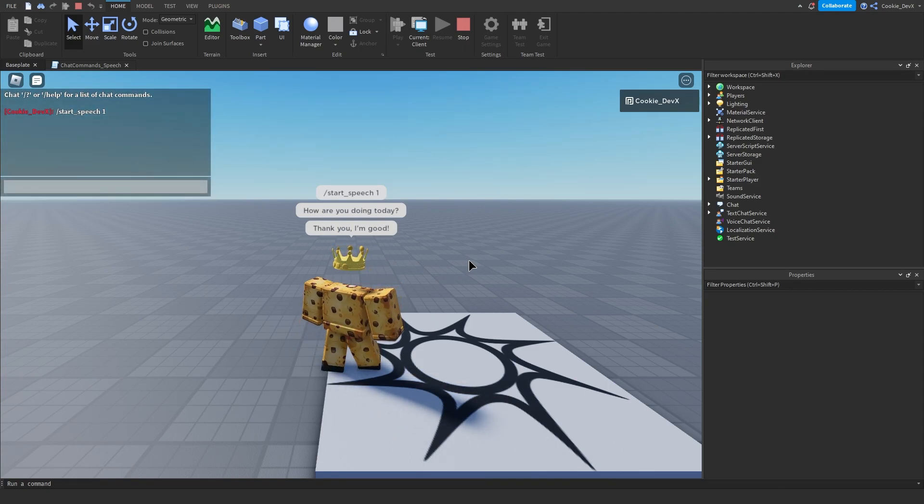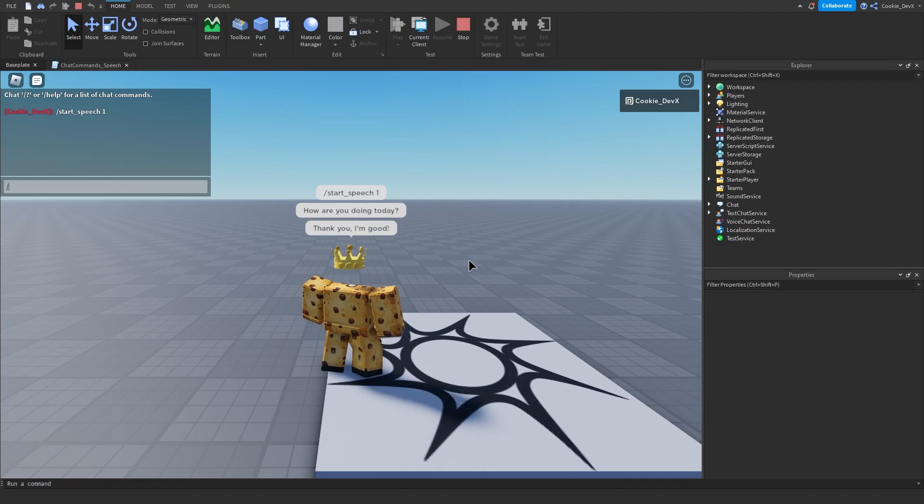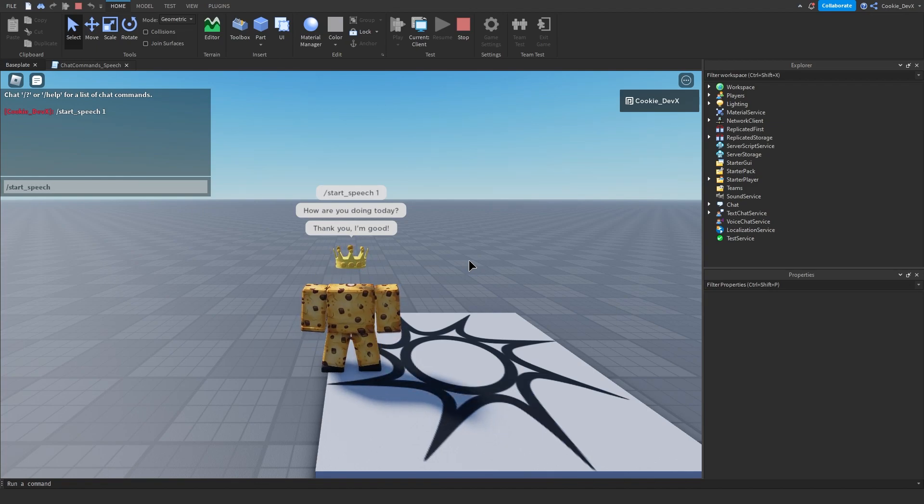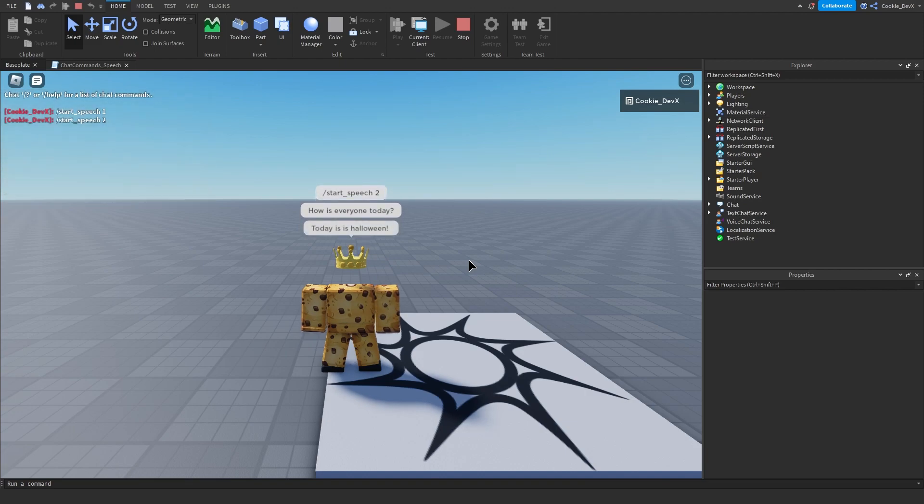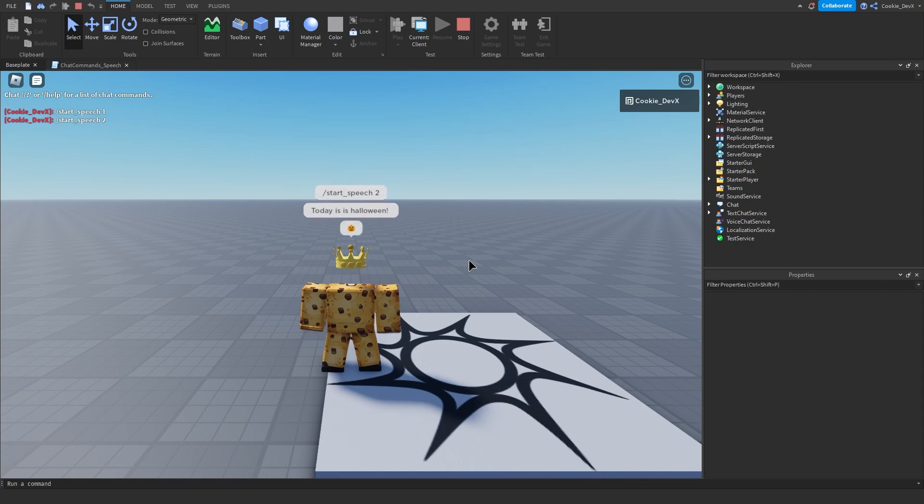Let's see if speech number 2 works. Slash start speech underscore 2. How is everyone today? Today is Halloween. And then it should send the pumpkin. And there we go.